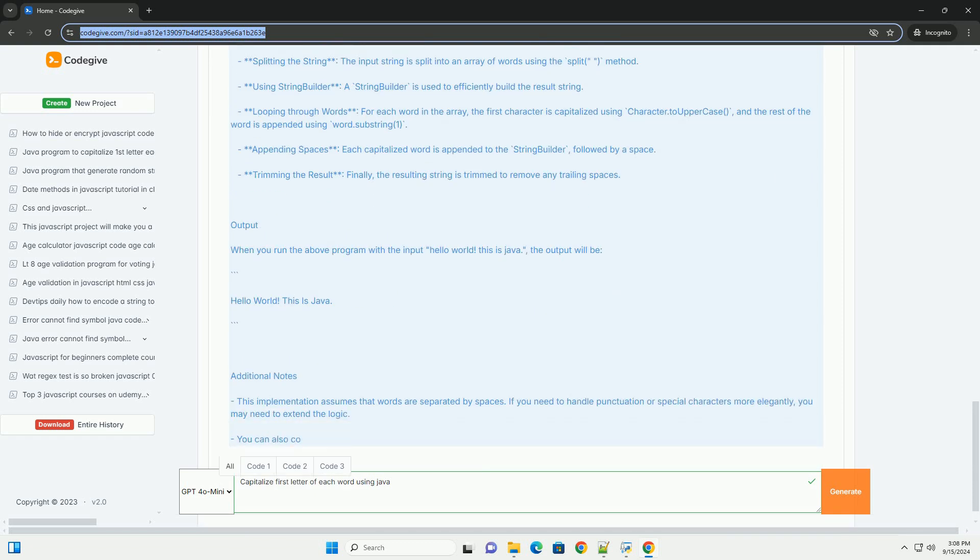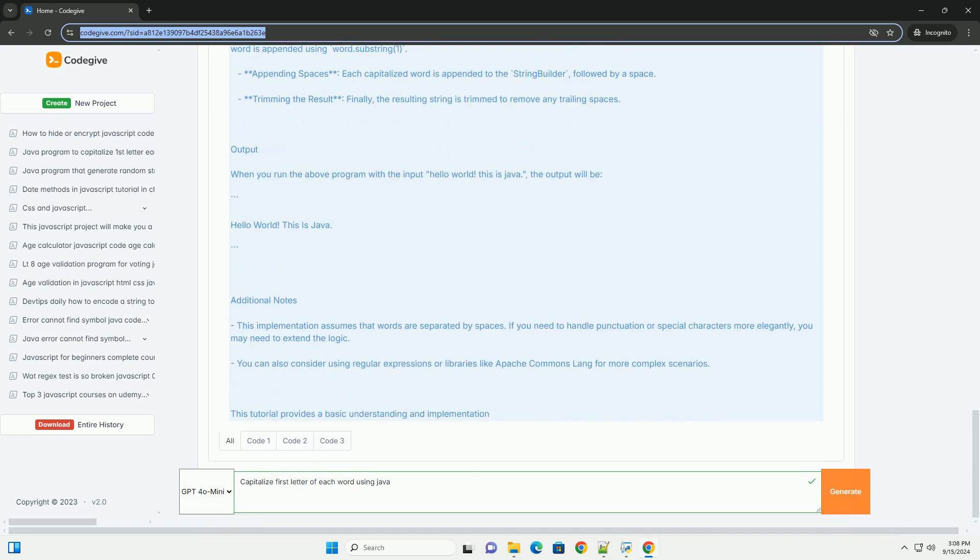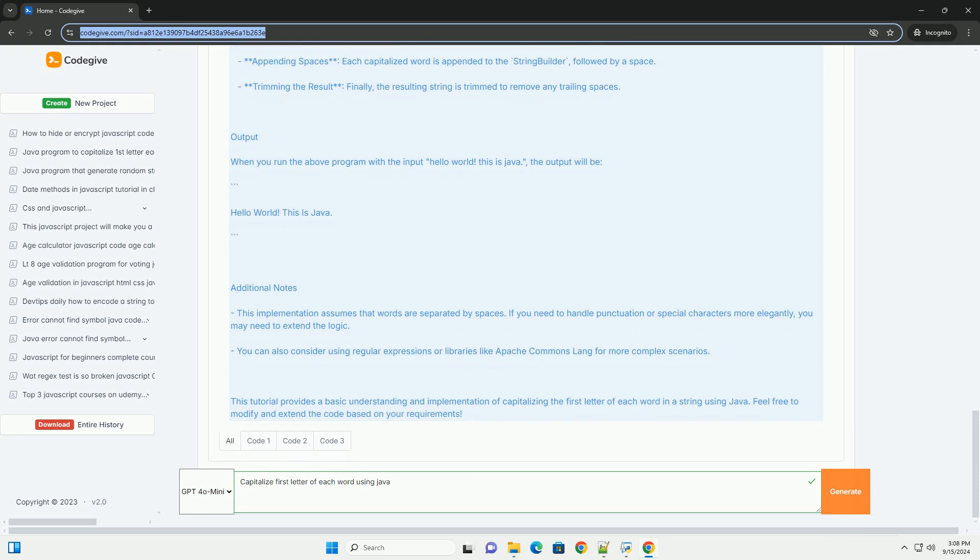Finally, the modified words are concatenated back into a single string, ensuring that spaces between them are preserved.